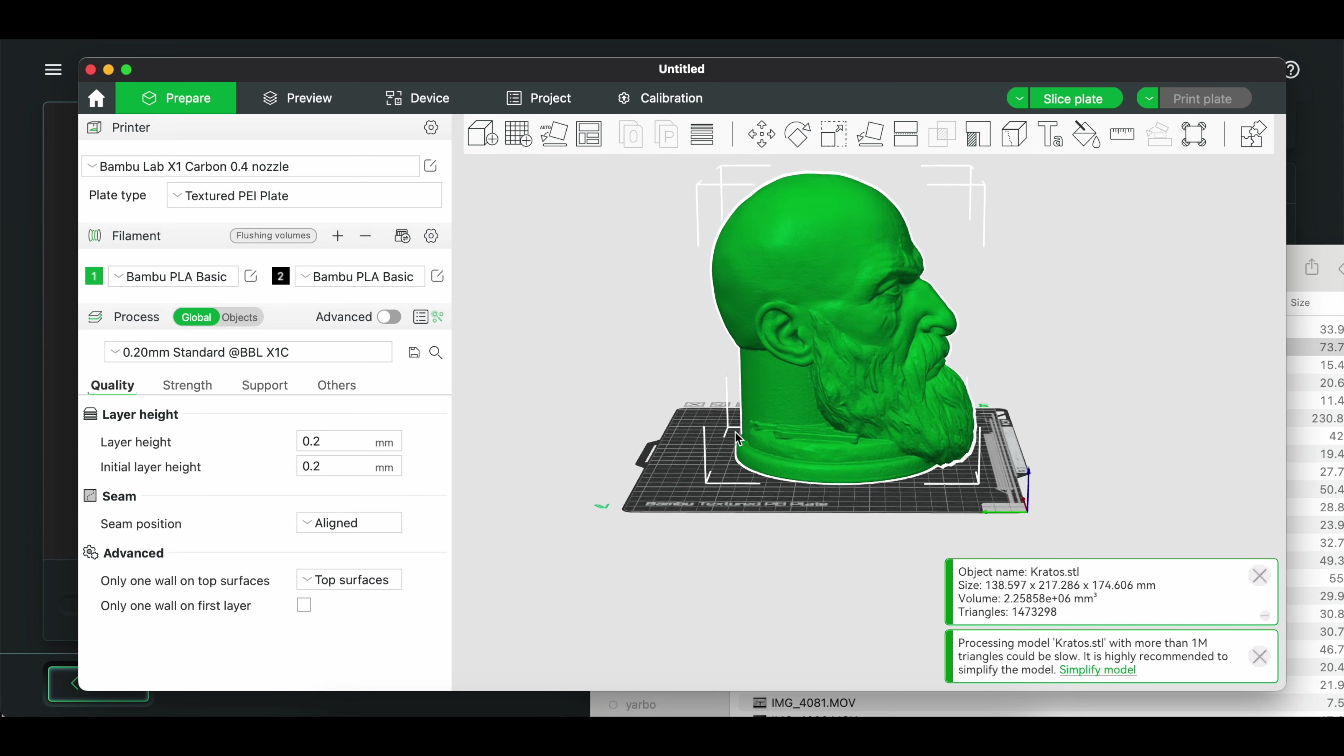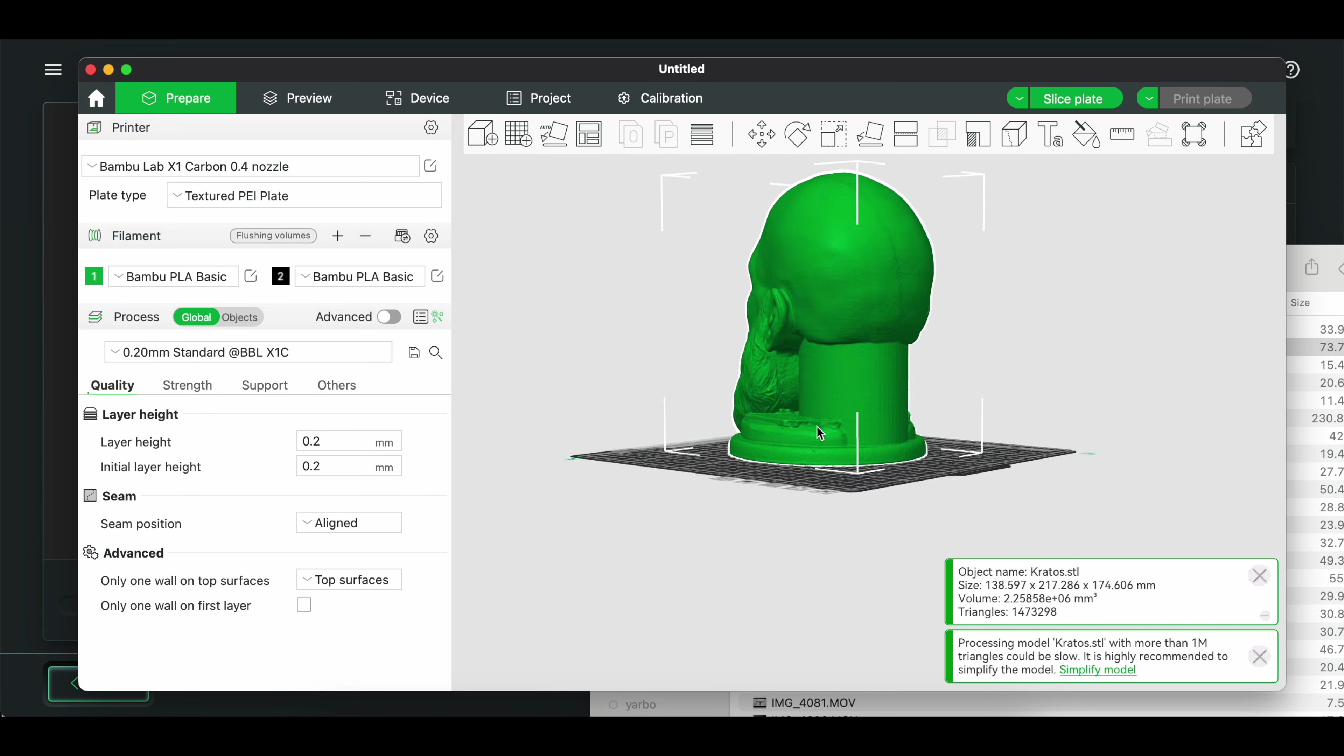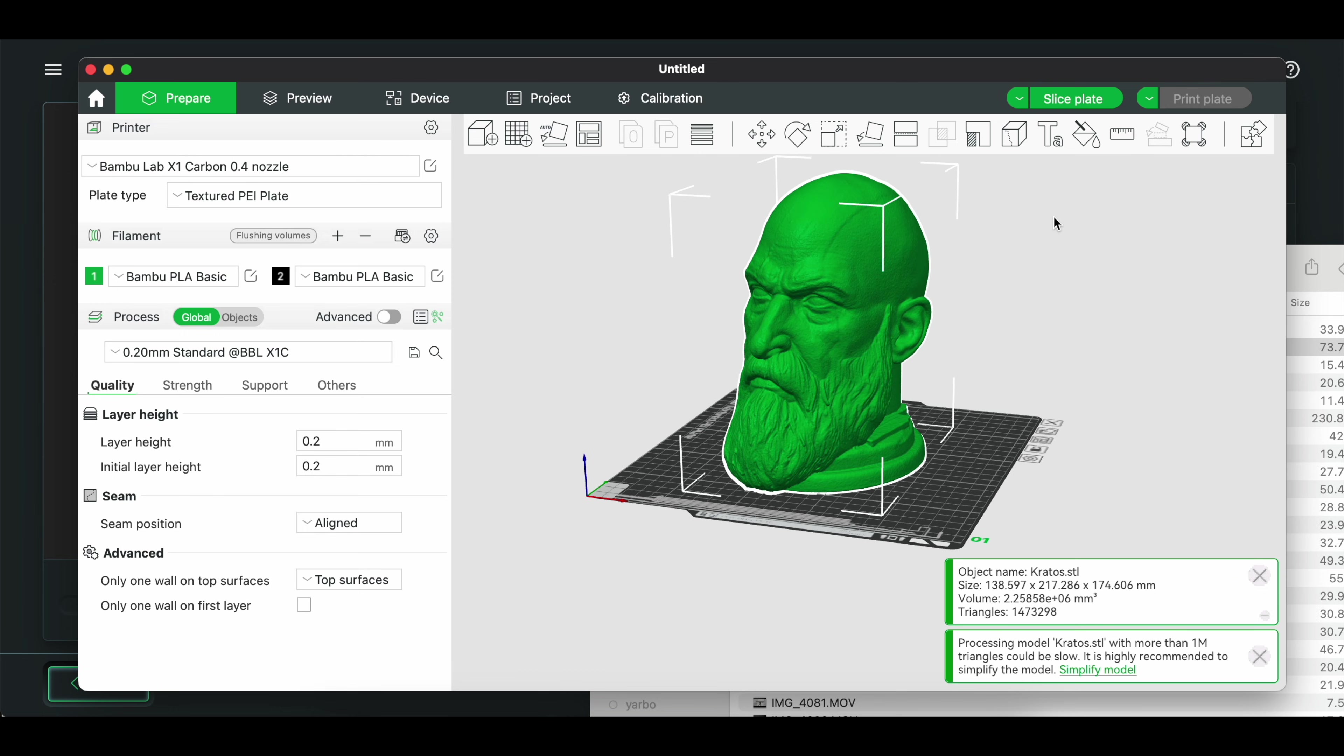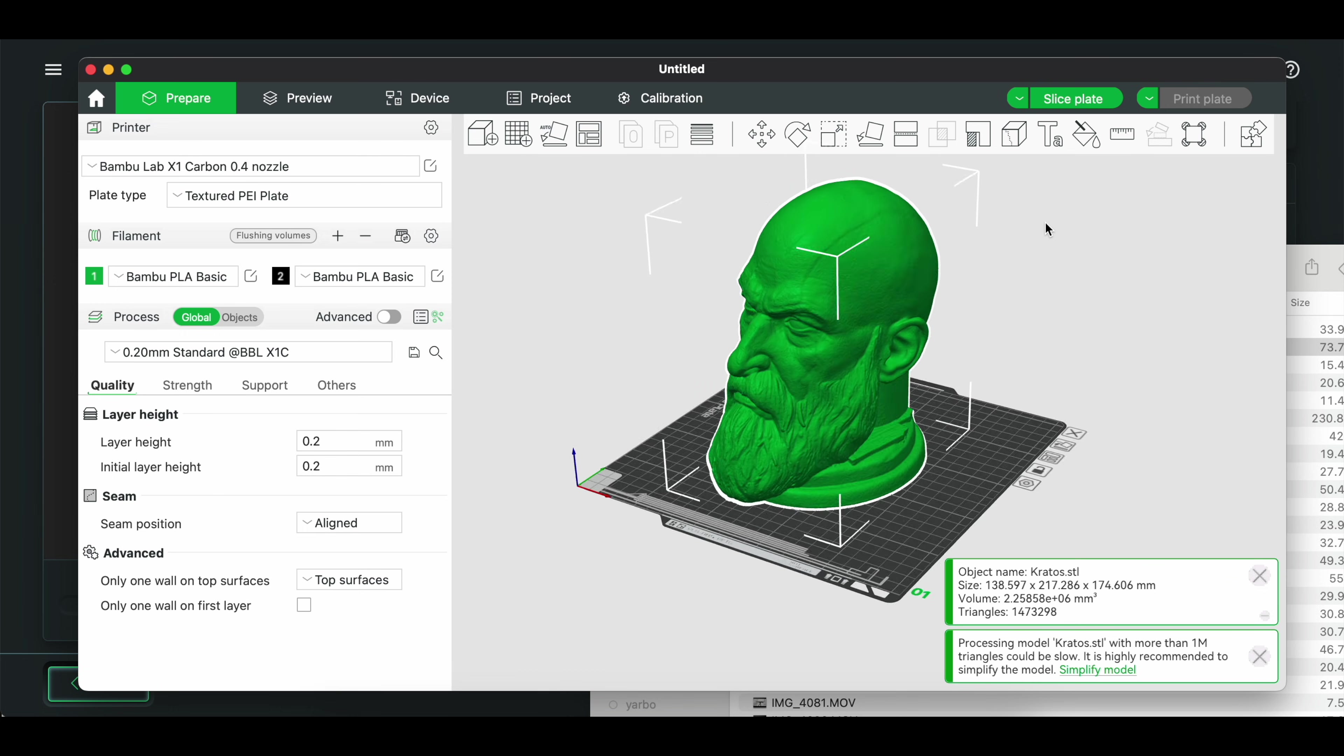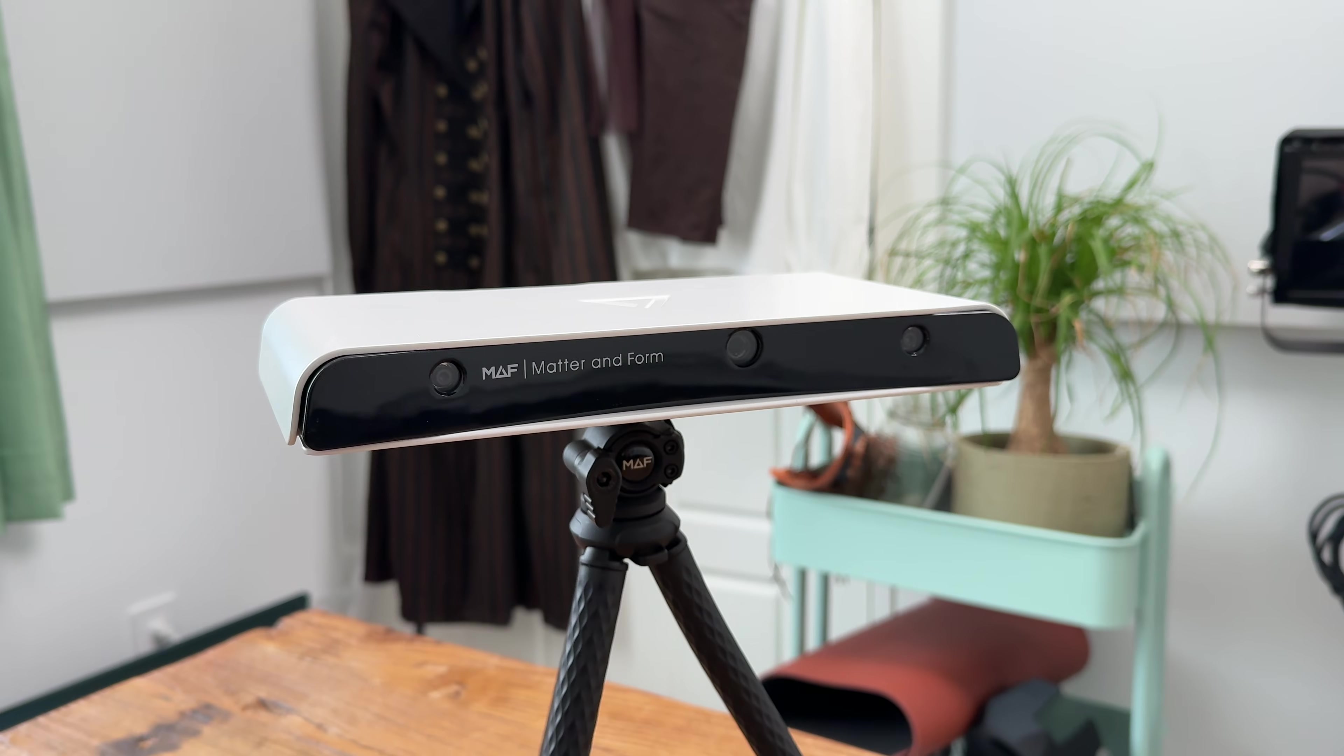But more often than not, you're going to want to modify the scan in some way by importing it into some CAD like Fusion 360 and then using it as a reference to build something new.